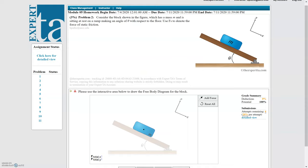We've got this block on an incline and we're told it's sitting at rest. That's a key detail because sitting at rest tells you that the acceleration is zero. So the sum of the forces in both the y direction and the x direction need to be zero. That's the clue that tells you what the lengths need to be — all forces in the y direction need to cancel out, and all forces in the x direction need to cancel out.